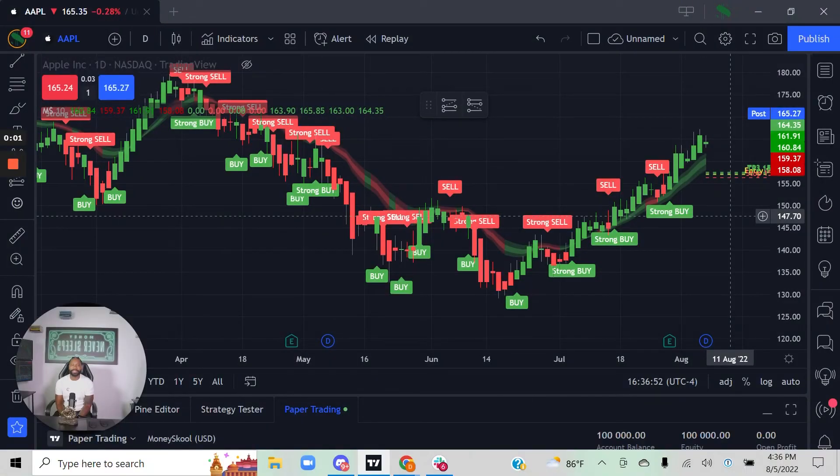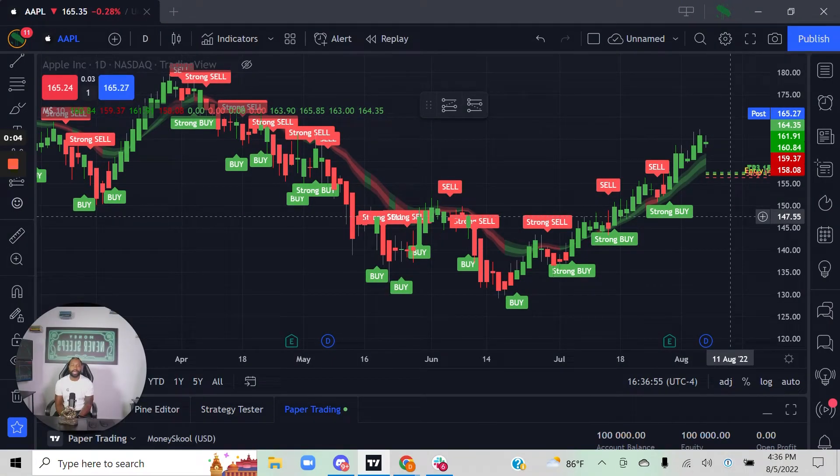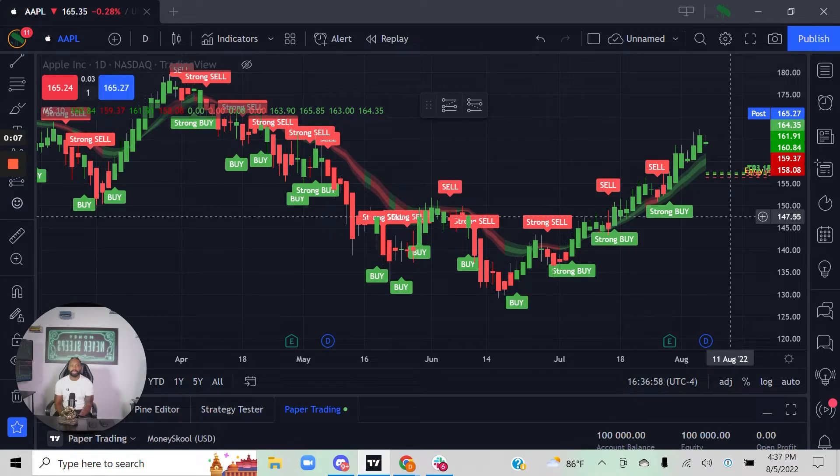Alright, peace Money School family. Welcome back to the Money School Algo how-to series. In this video, I'm going to be talking about how to set alerts with the Money School algorithm.